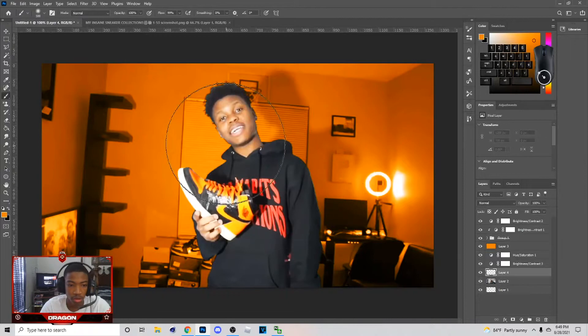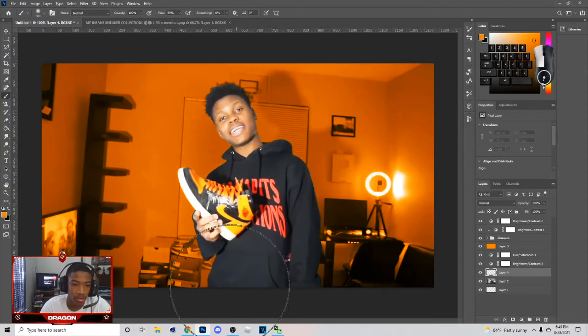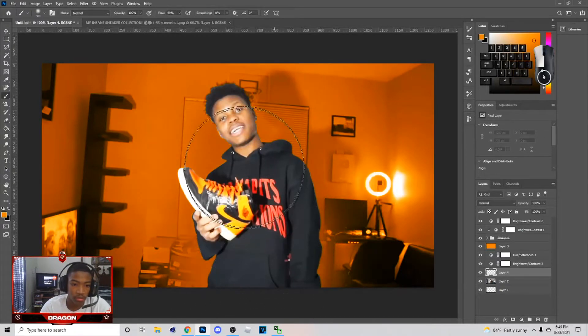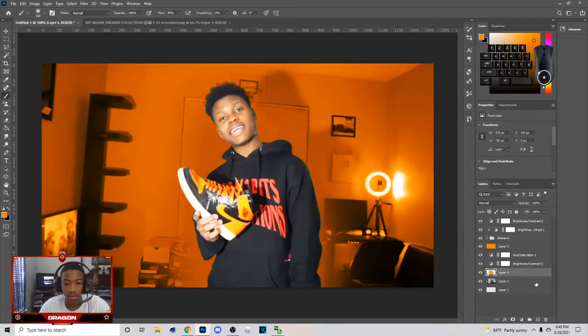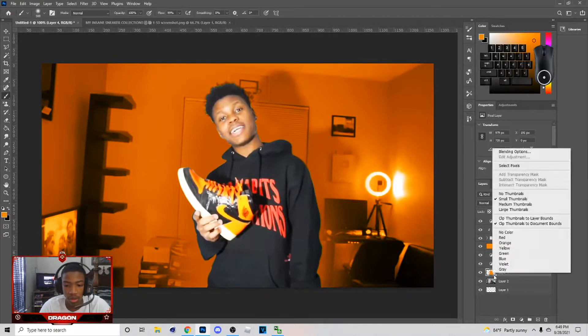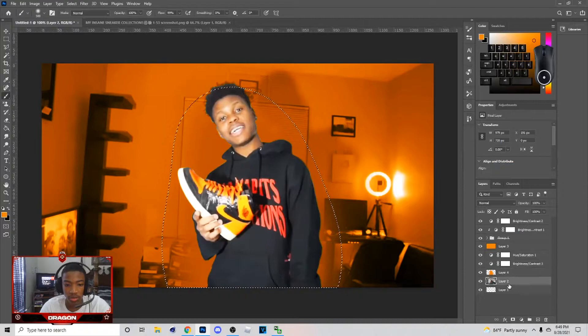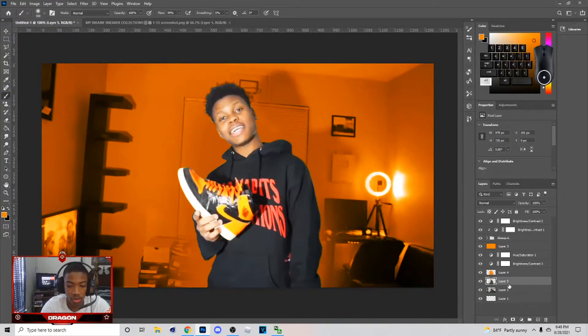After you do this, hit B on your keyboard again. Create a new layer and do like this — these are my brush settings if you want them — just do like that. After you do this, go to Select Pixels and hit Ctrl+J.